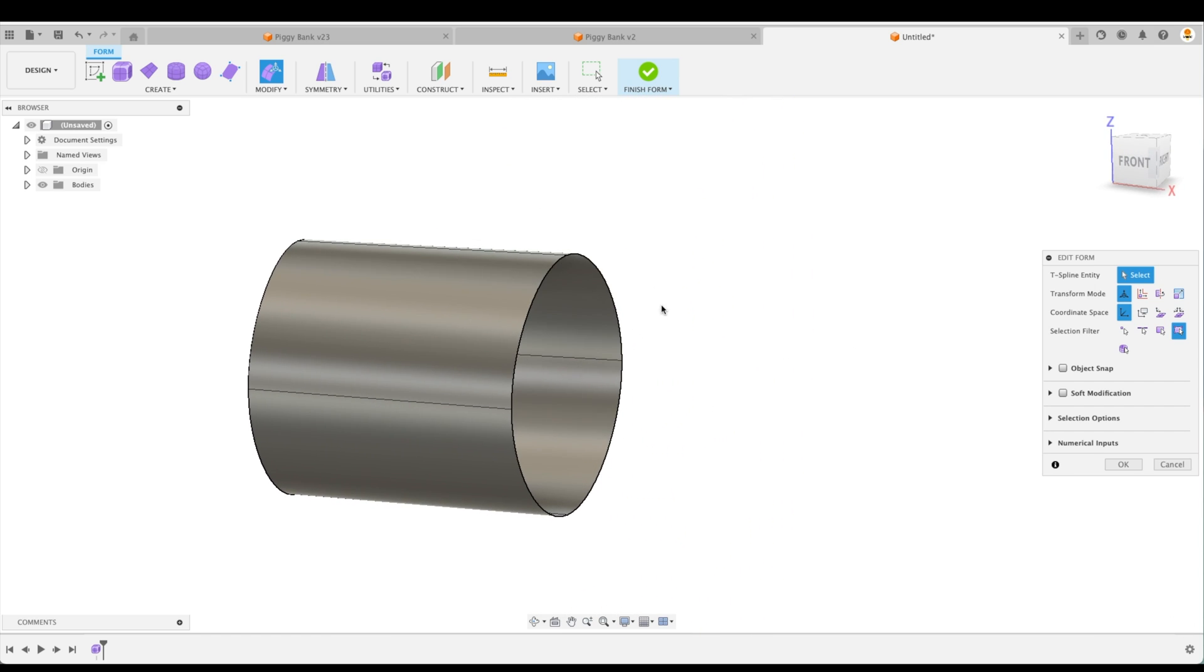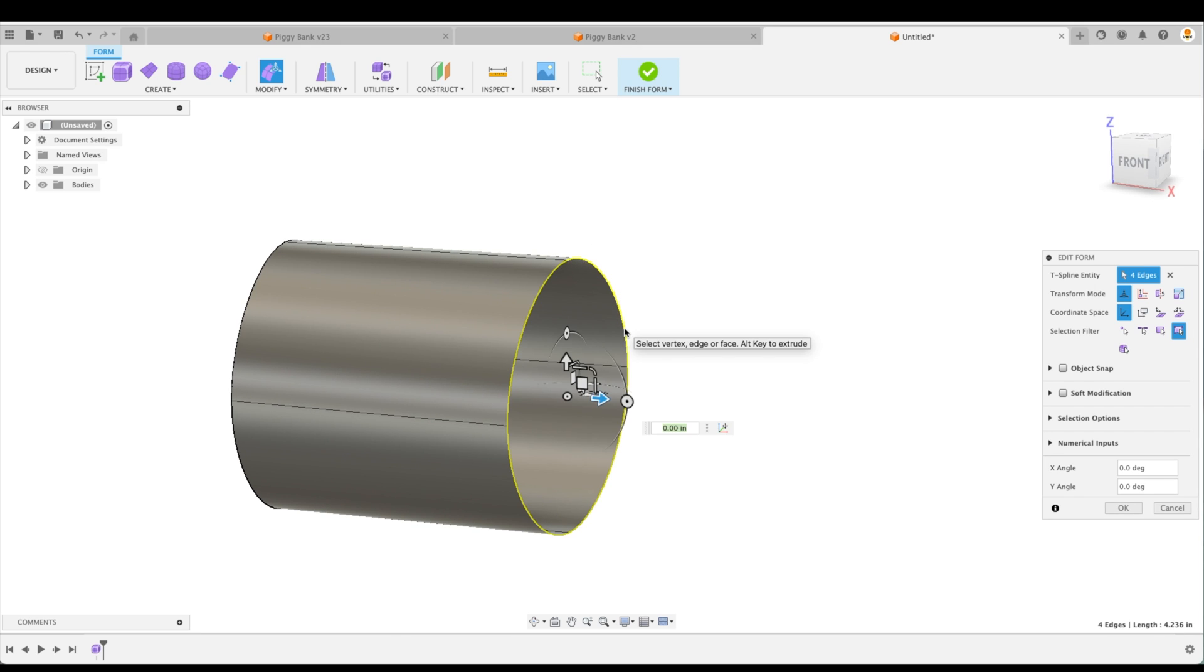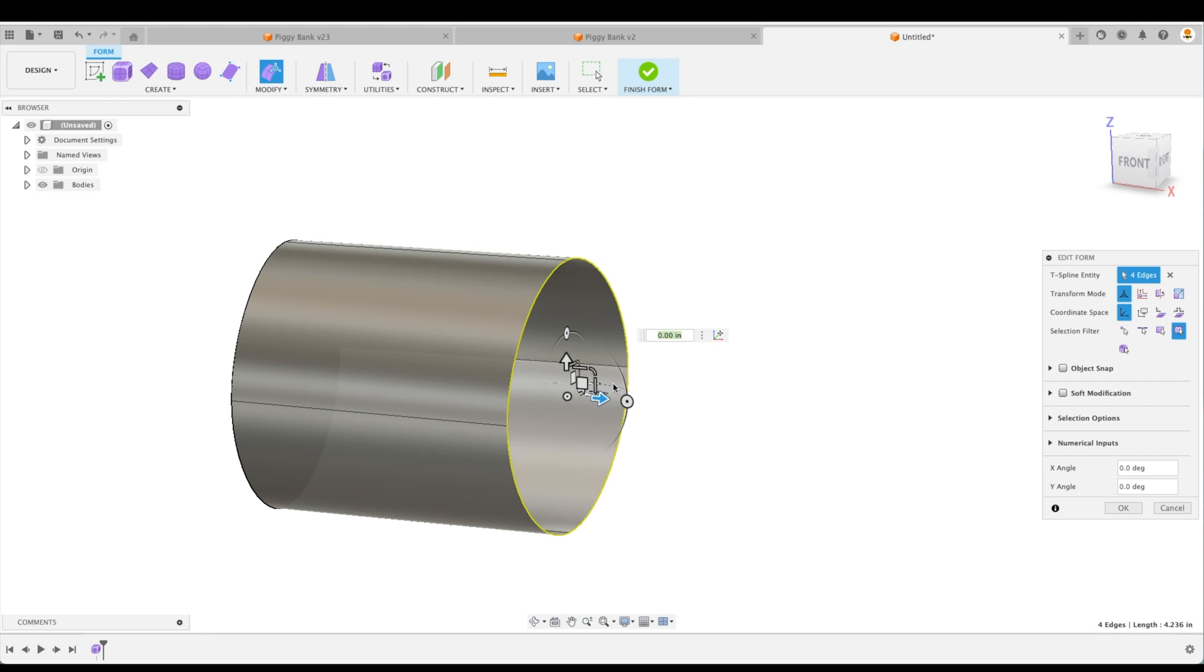Now, before we proceed, in order to create another segment, we're going to double click the edge and now hold down alt on your keyboard. You can see on my computer, it's actually saying option. And that's just because my keys are switched around on my keyboard. So you're actually going to press the alt button.